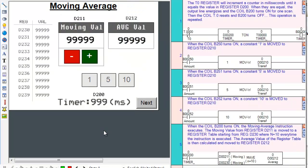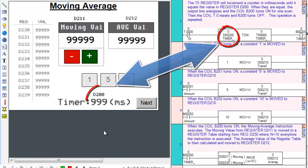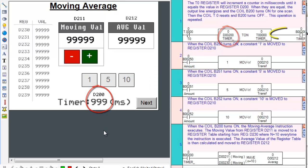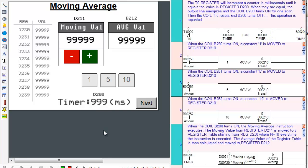This instruction will incrementally count a number in milliseconds until it equals the value in register D200. Once they are equal, the output line in the instruction will energize and the coil B200 will turn on for one scan. This operation is then repeated and the coil B200 turns off.